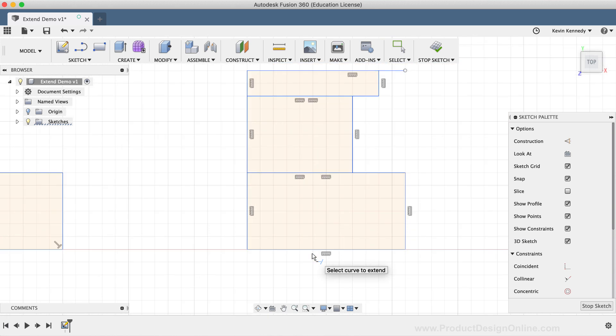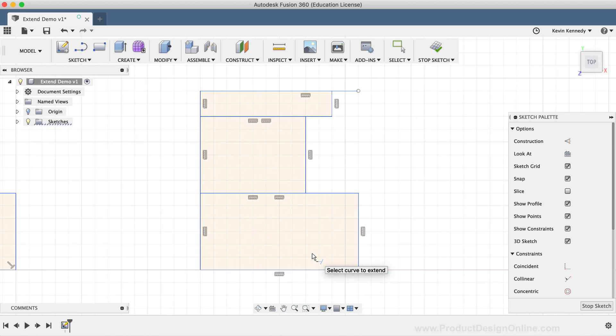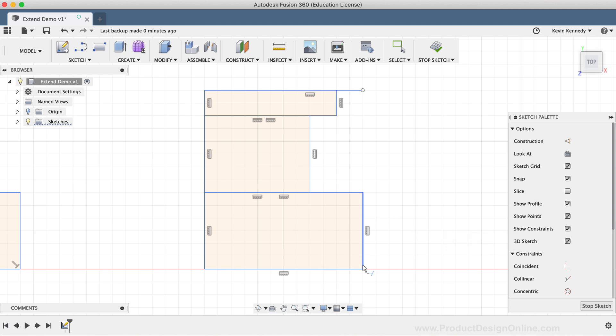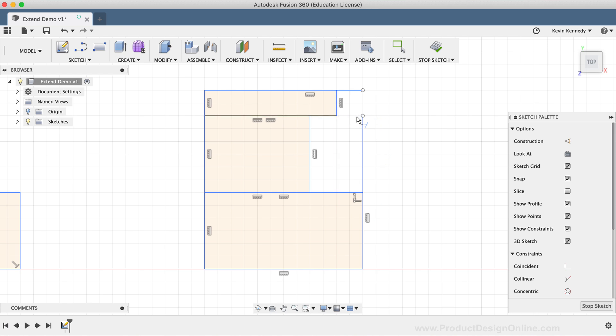For this third example, we'll take a look at what the extend tool does when there are multiple points of intersecting geometry. If I wanted to extend this line to the top, then I would click on the line to extend it. However, you'll notice the line stopped at this other point where the geometry intersects.